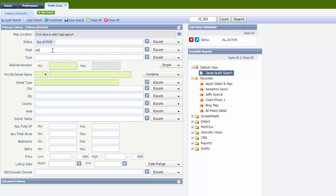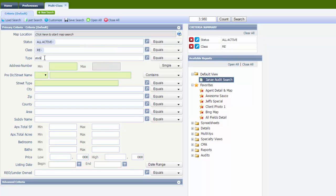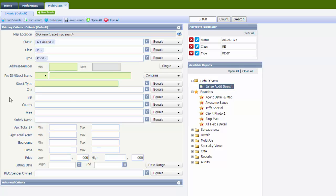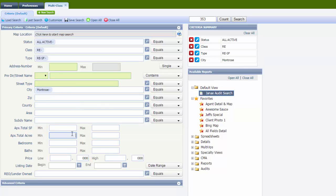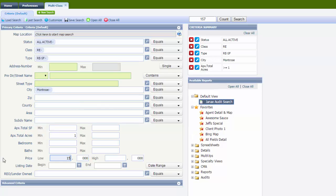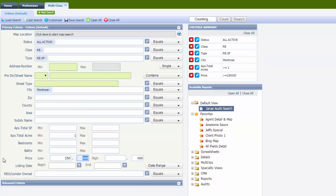We'll just say residential, stick built, city, minimum of one acre, between $150,000 and $250,000.